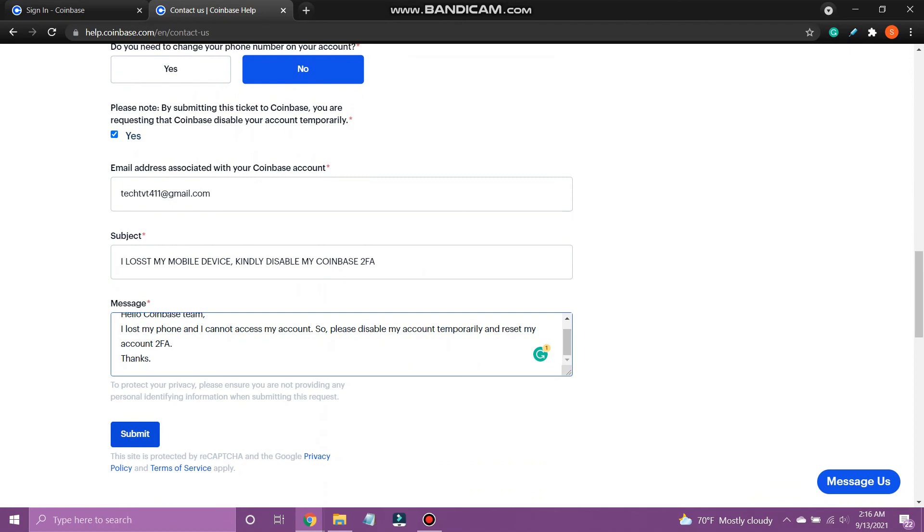And that's how you log into Coinbase without authenticators. If you like the video, please leave a like and let me know if you thought it was helpful in the comment section down below. Thank you for watching and I'll be back with more interesting tutorials soon. Until next time.